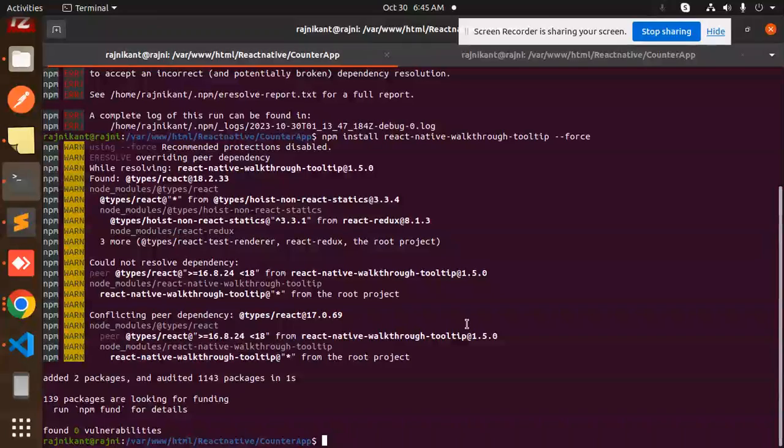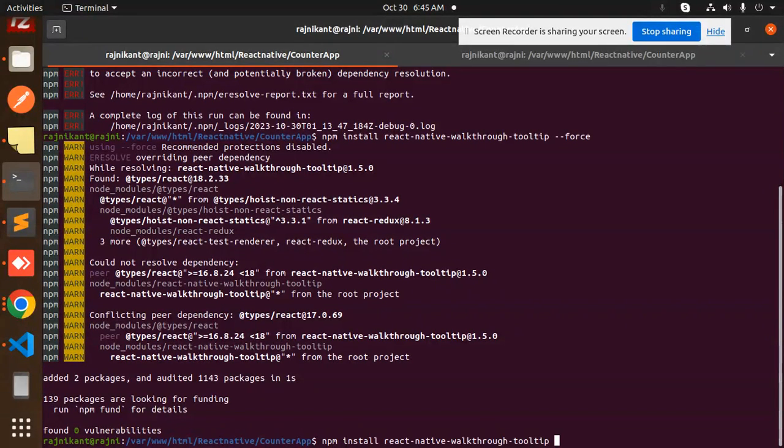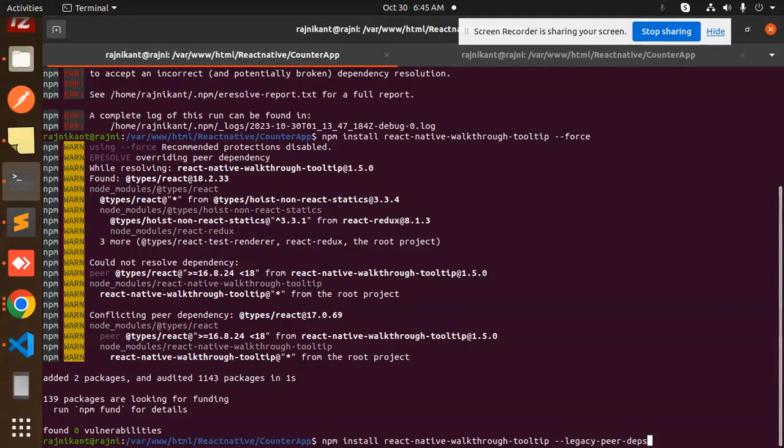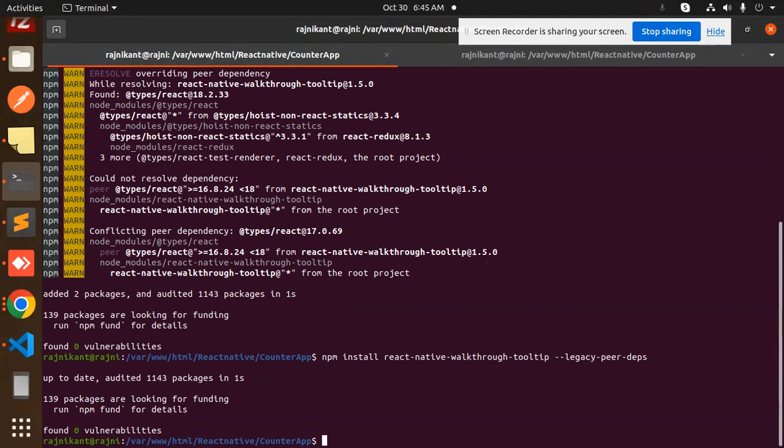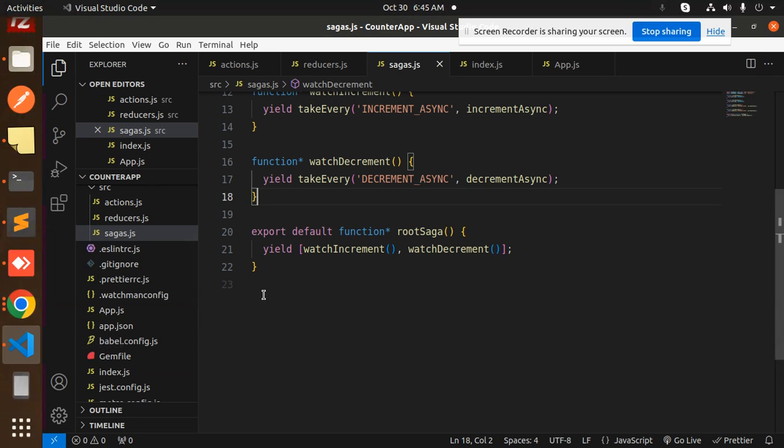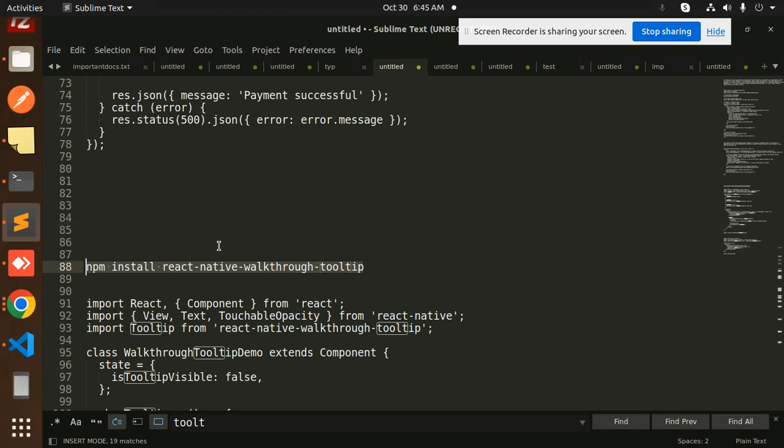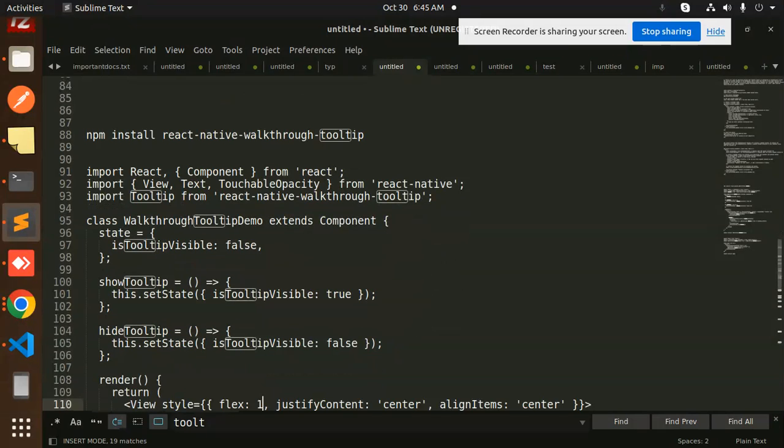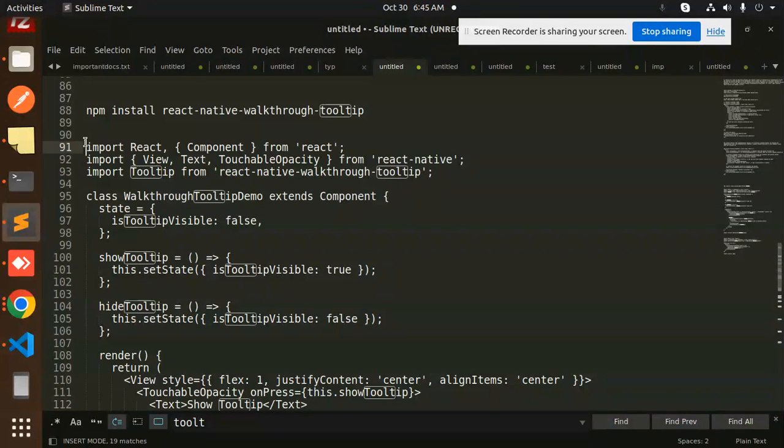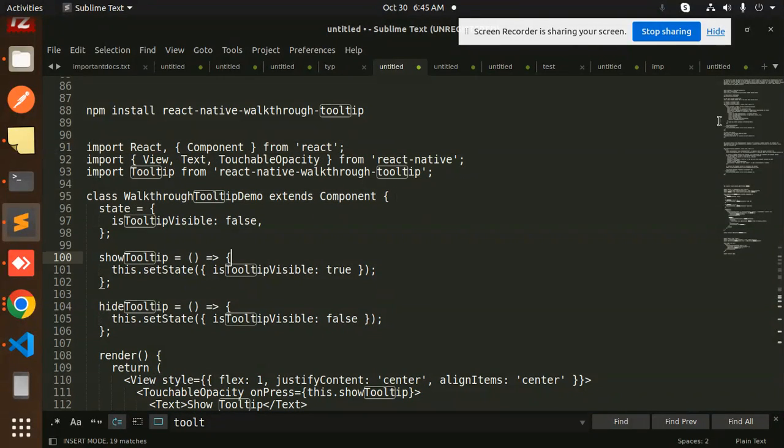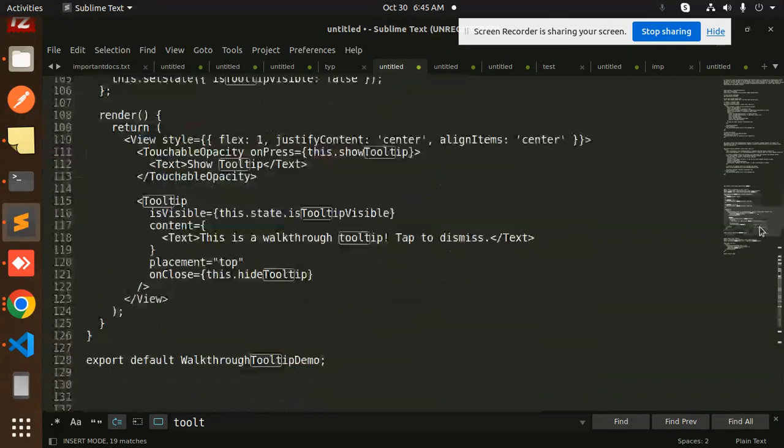Don't require the force now, then we will get with the legacy peer deps. Okay, so install, let's move to the next step. Let's create a file. So here we have the first file which is for this one.